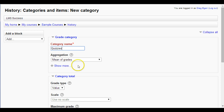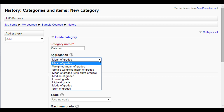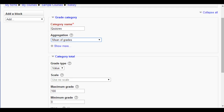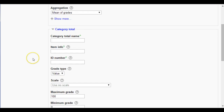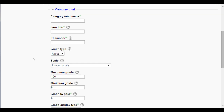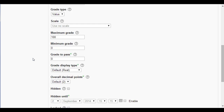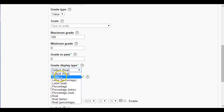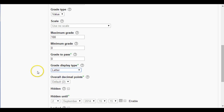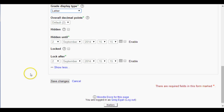Check the aggregation method — I would normally use Mean of Grades, so that will give me an average of the grades. There are a lot of other methods you can use. In your category total, go down and set the grade display type. Make sure it's displaying as a letter, and then save your changes.